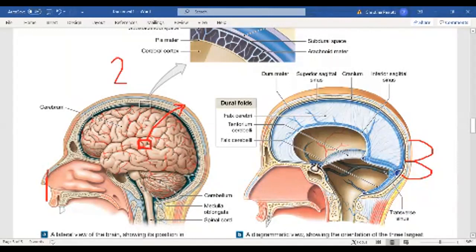Make sure you can identify each of these three dura folds from a picture. The top one — falx cerebri — divides the two cerebral hemispheres. The middle one — tentorium cerebelli — divides the cerebrum from the cerebellum. And the bottom dura fold — falx cerebelli — divides the two cerebellum hemispheres.